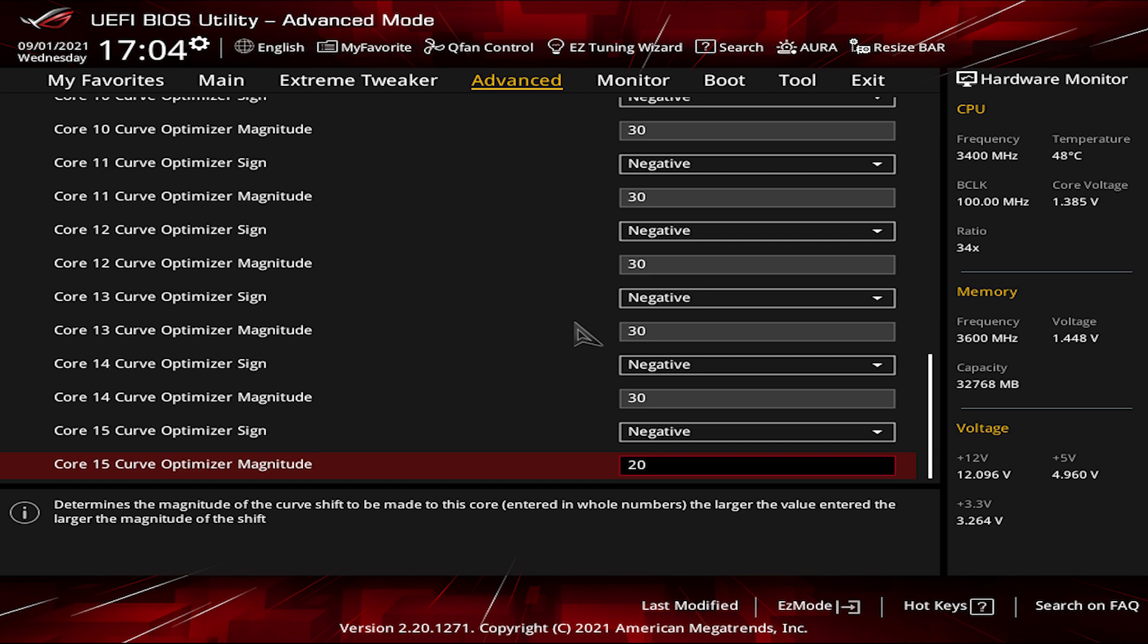With that now, we are done with the PBO settings and can test it out. But I would like to remind you that each processor unit, even if from the same model, has different core arrangement. So your hot or average or cool cores may be at different core numbers. So you don't have to follow all my settings on the curve optimizer. But instead, you can look at your core's temperature and from there separate them in three categories and apply the same method.